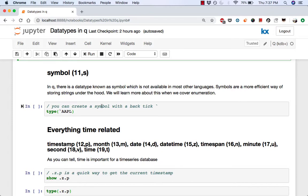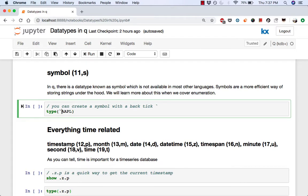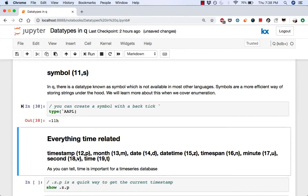For now, all you need to know is that to create a symbol, you just need to use a backtick and then type in the name of the symbol or the value of the symbol. So here we have the symbol apple. If we run type of that, then we know it's of 11.